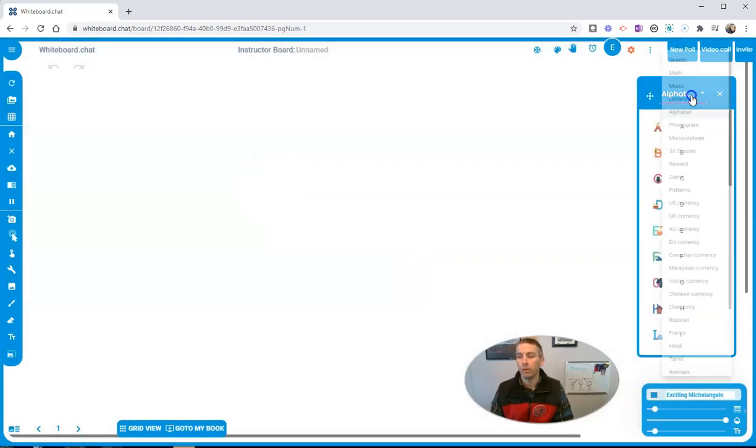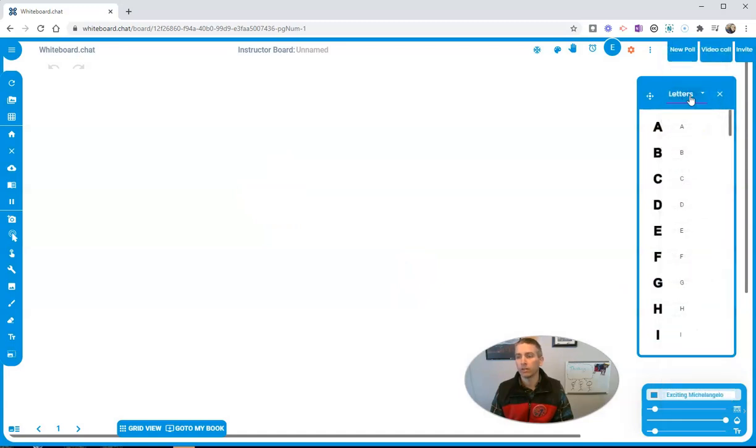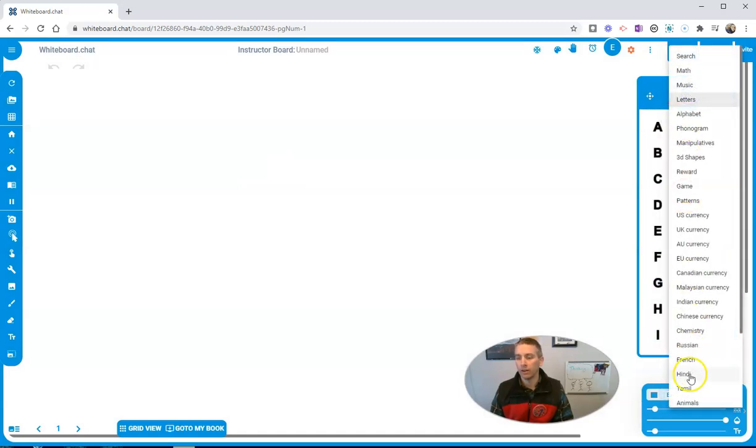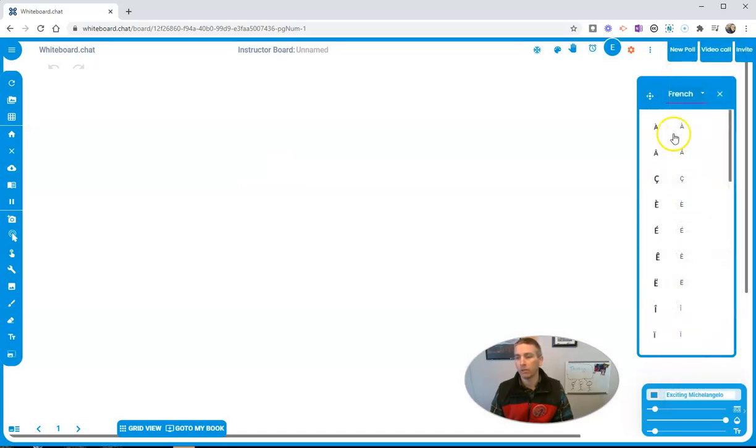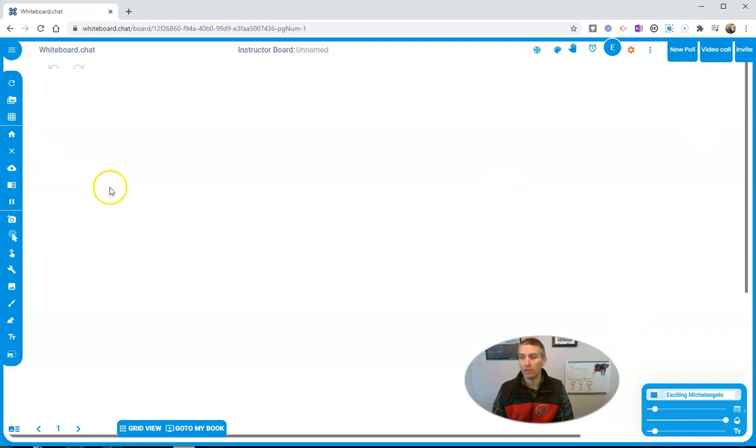And we have our letters. Down here we have different languages. So that's really neat. That's one of the new things that's available.